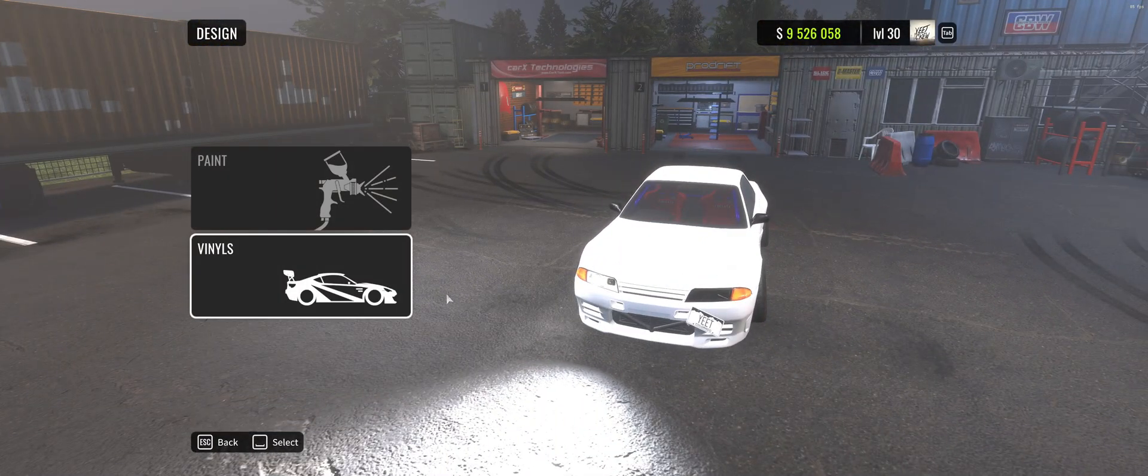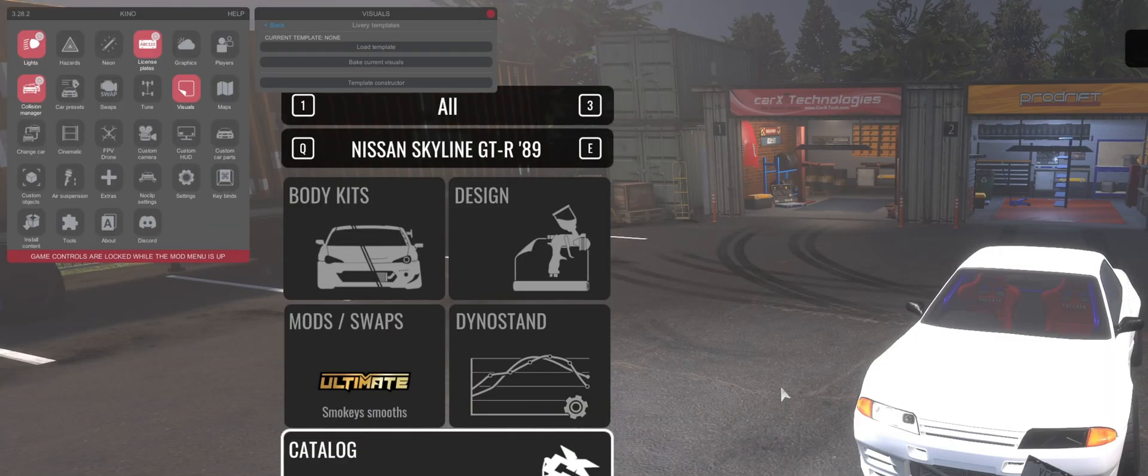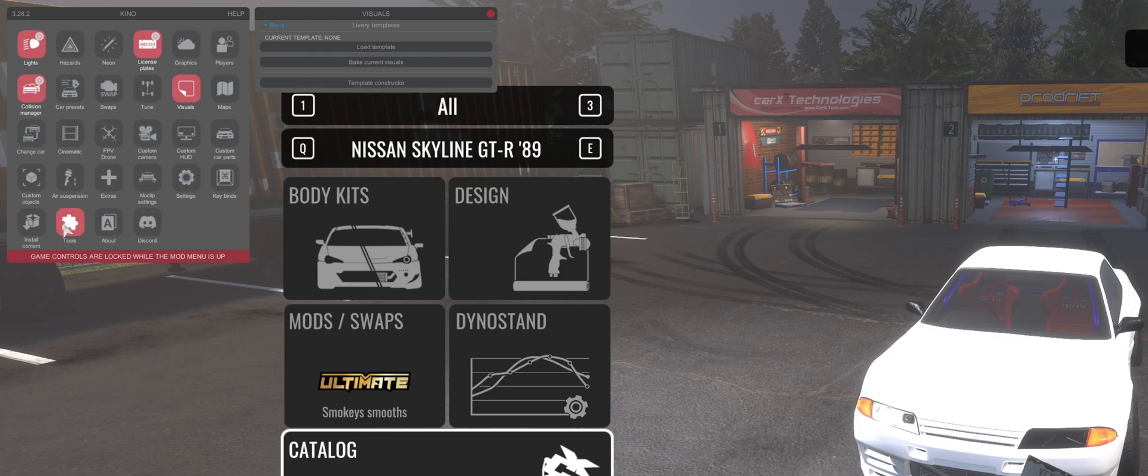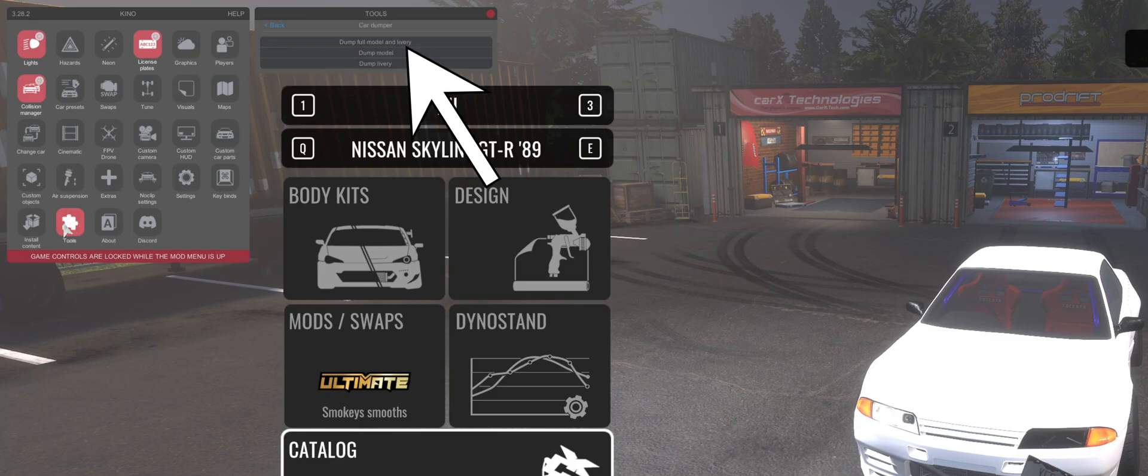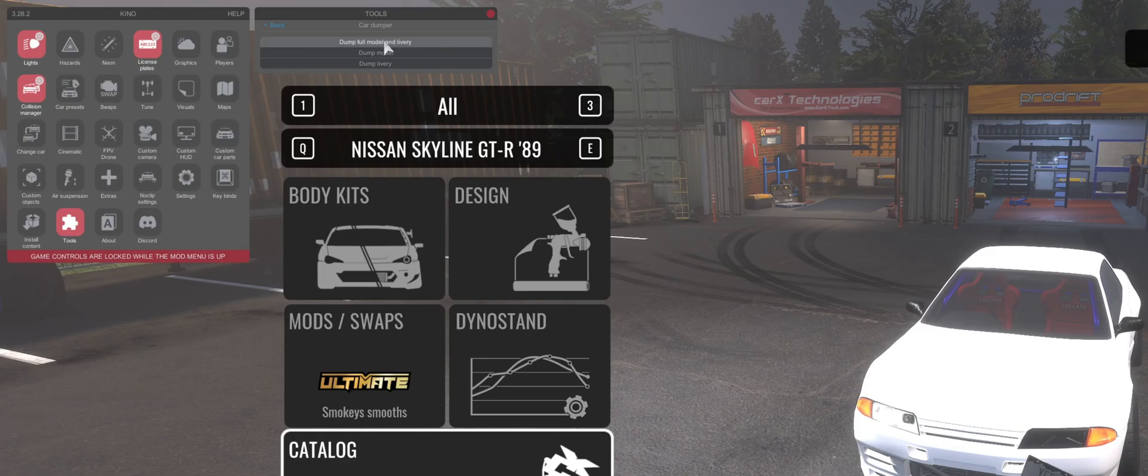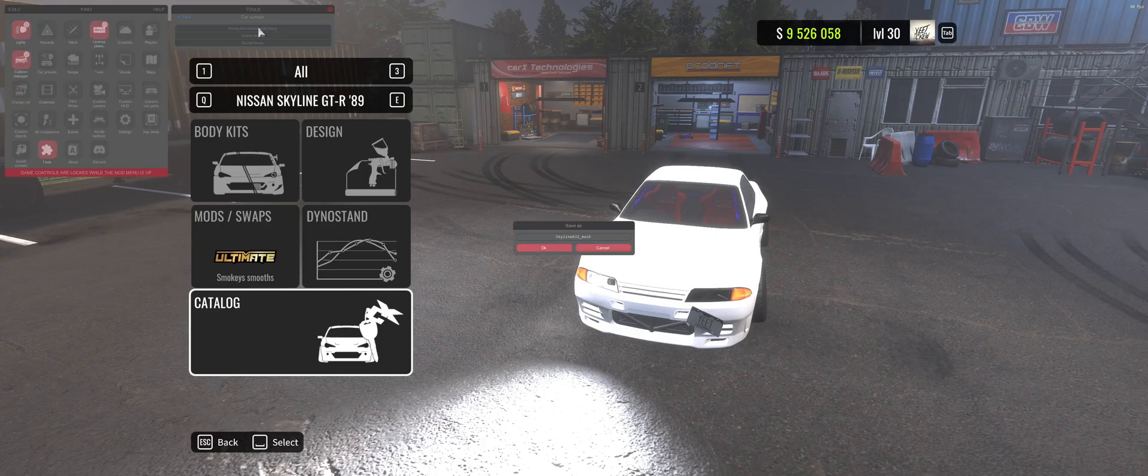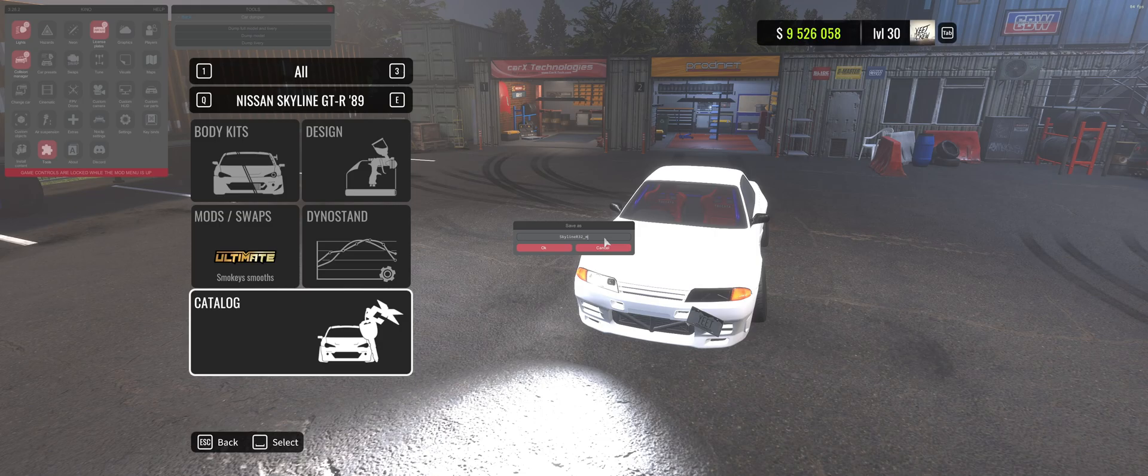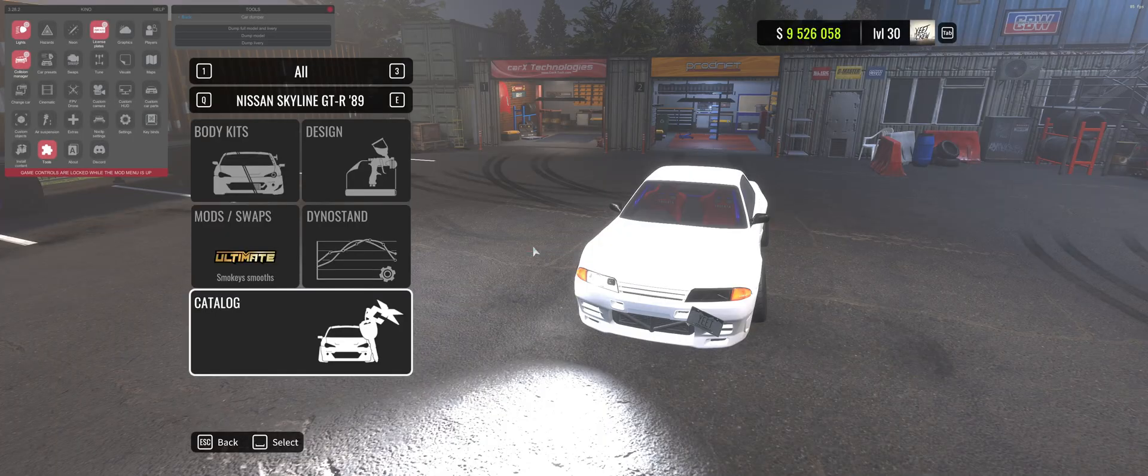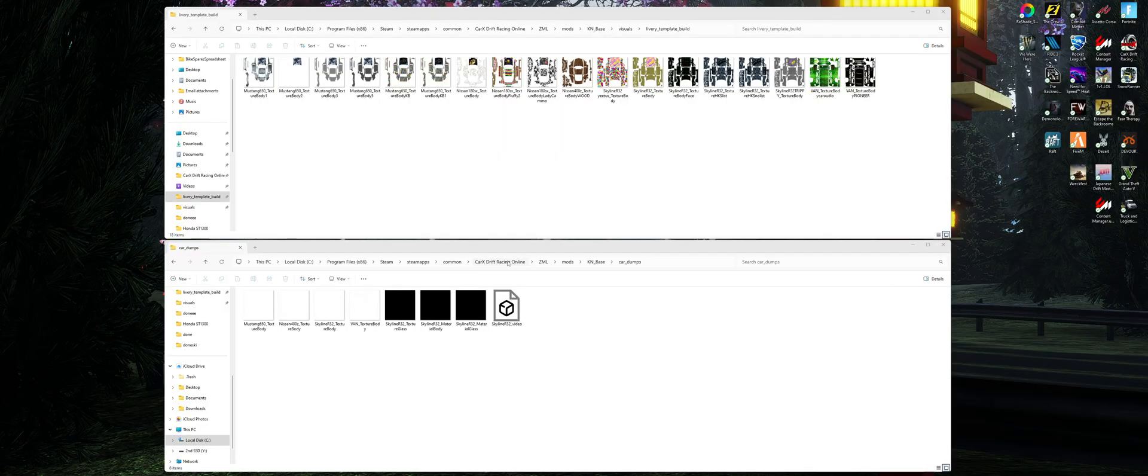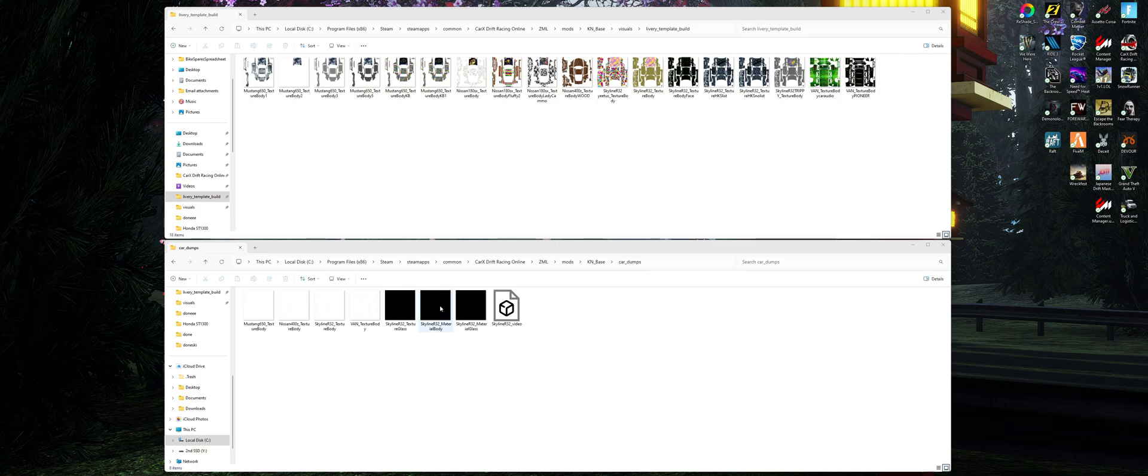F4 for Kino. Open up the Kino menu, we want to click on tools. We can see up the top in tools we've got dump full model and livery. Click on that. It's going to give us a file that's going to save into a certain place which I'll show you in just a sec. I'm going to rename this one just for the sake of the video so I know exactly which one. And what we'll do is we'll switch back into our file explorer. We've got two folders open here, so if you need to pause the video and just take note of exactly where we are.